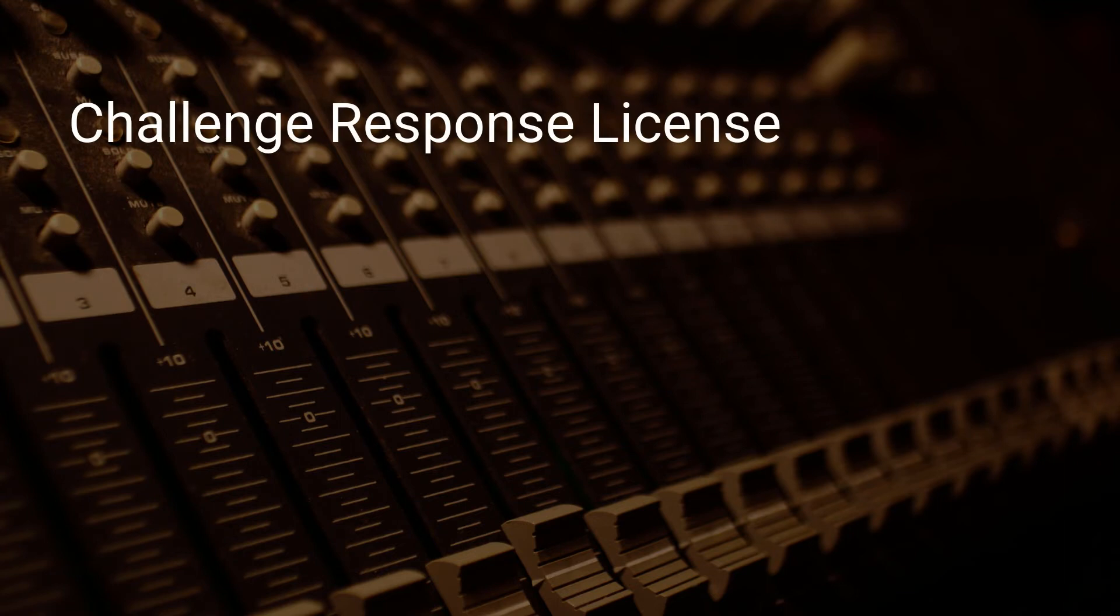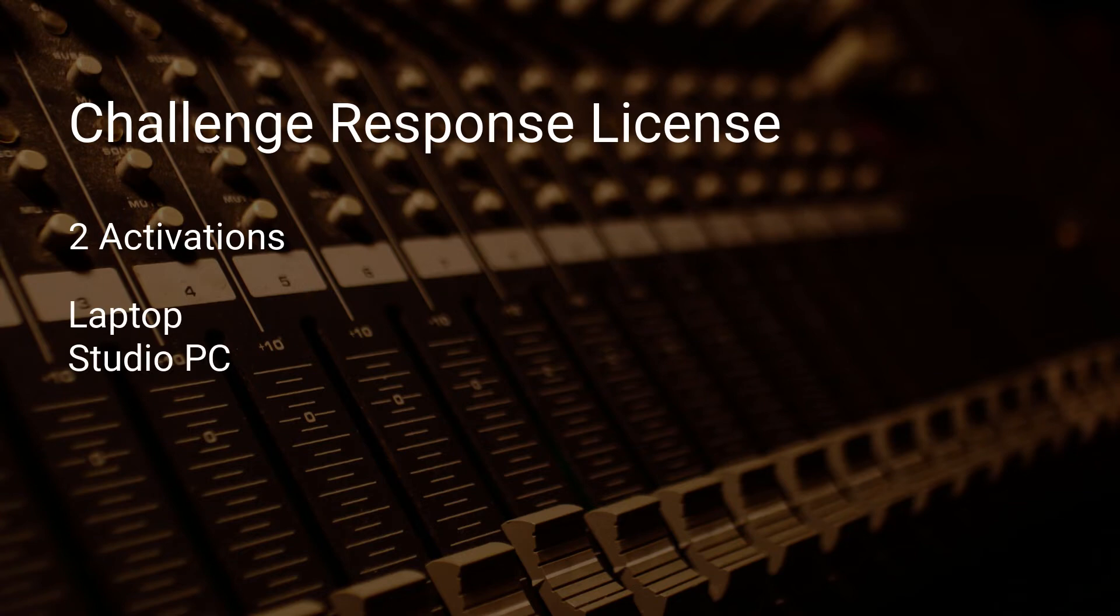Each challenge response license entitles you to two activations. For example, if you have a laptop and a studio machine, you can redeem on both, although you should only run the plugin on one machine at once.